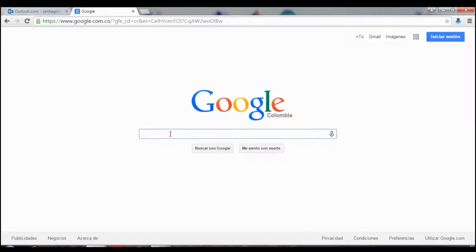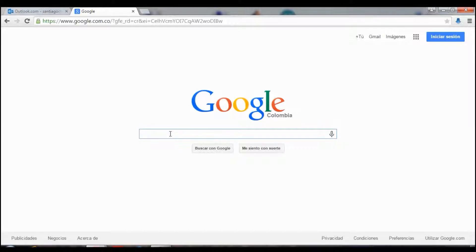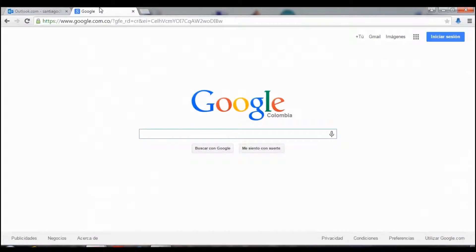When you follow a WordPress blog, in your email is going to be news from the website. When it's updated, it's going to be an email to tell you that there is new things in the page.